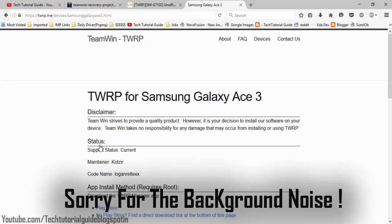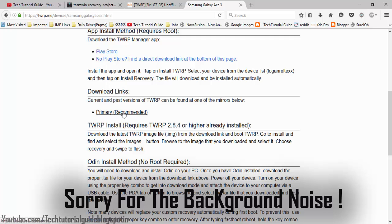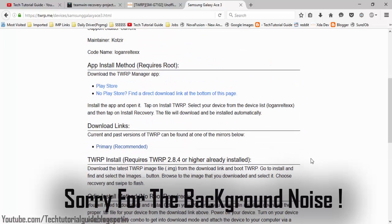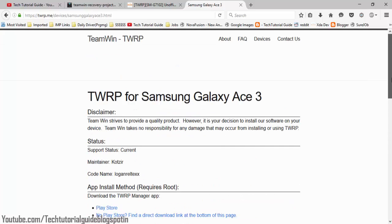Typing 'S3' will bring up the Samsung Galaxy S3. Select the primary recommended option — for this tutorial I'm using the S3. Keep in mind that TWRP files are device-specific: if you flash the S3 TWRP to a Grand 2, it won't work and you may seriously damage your device. So make sure you download the correct supported recovery for your device.